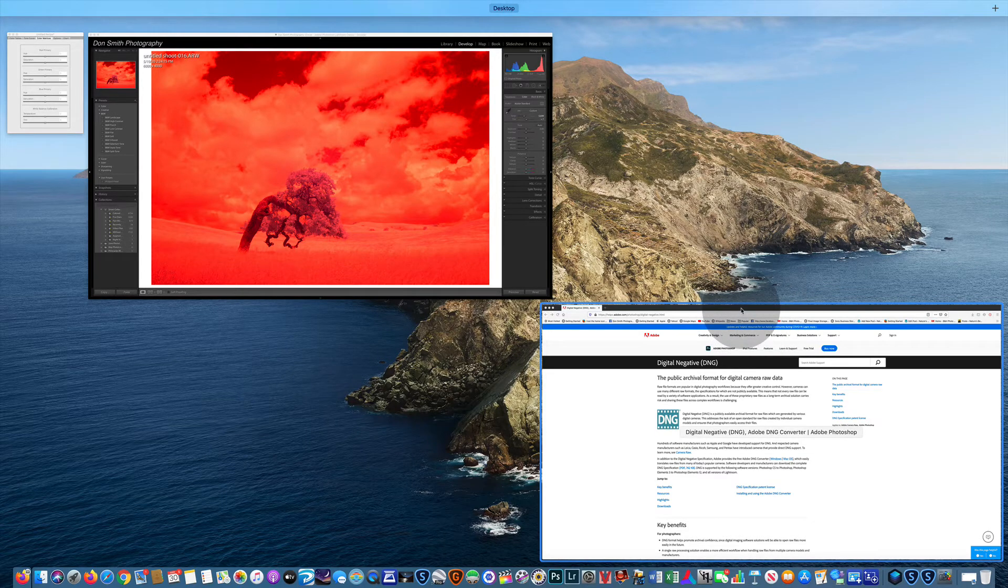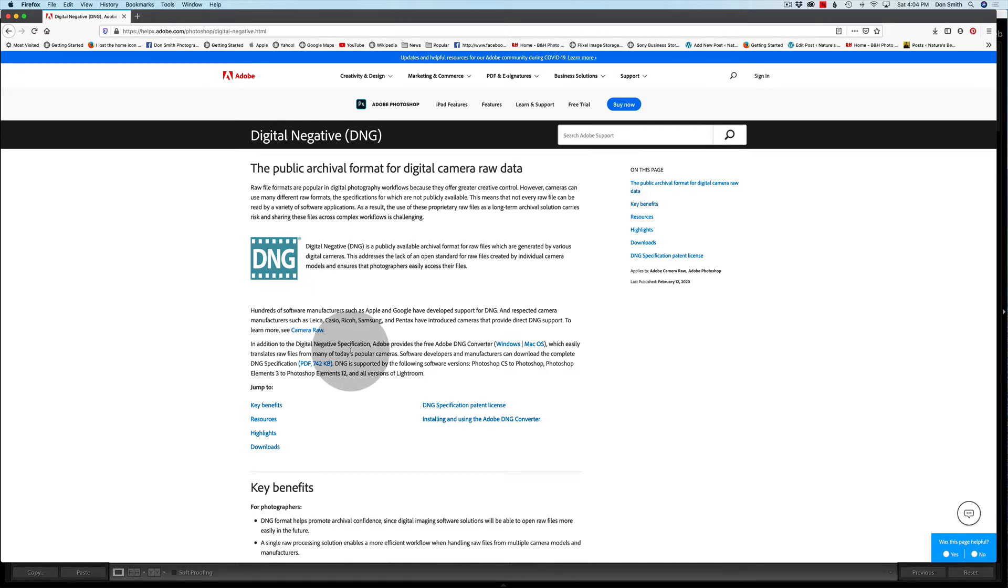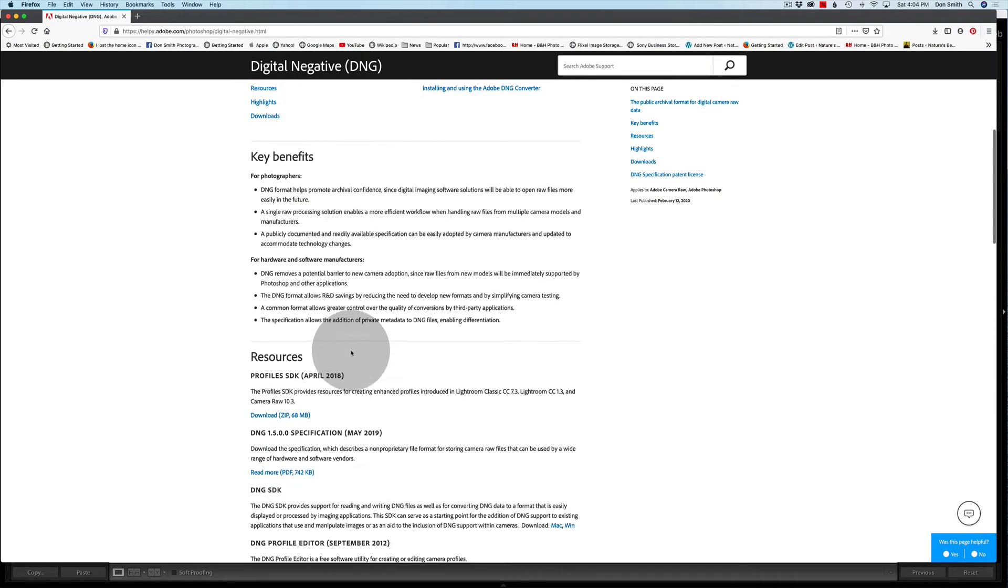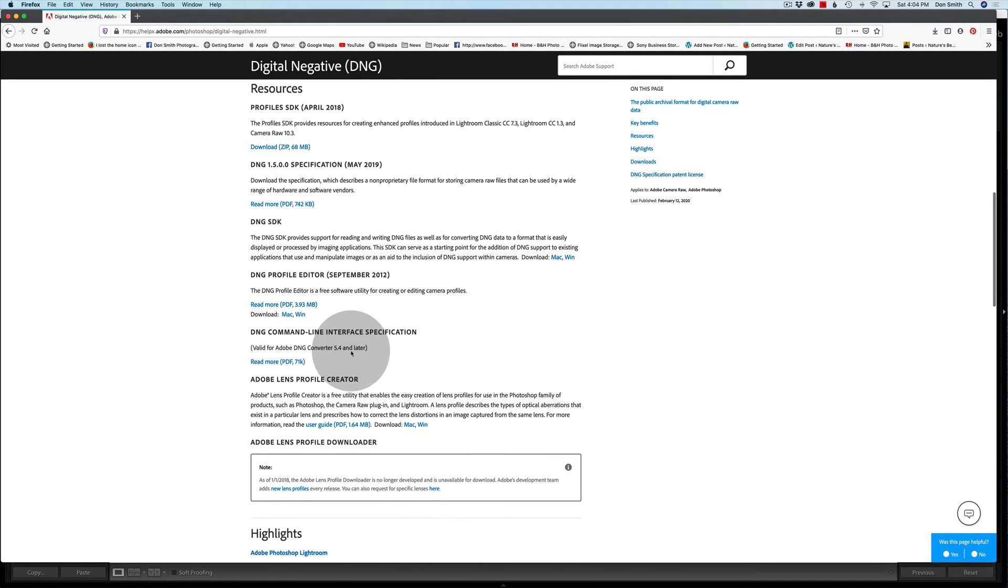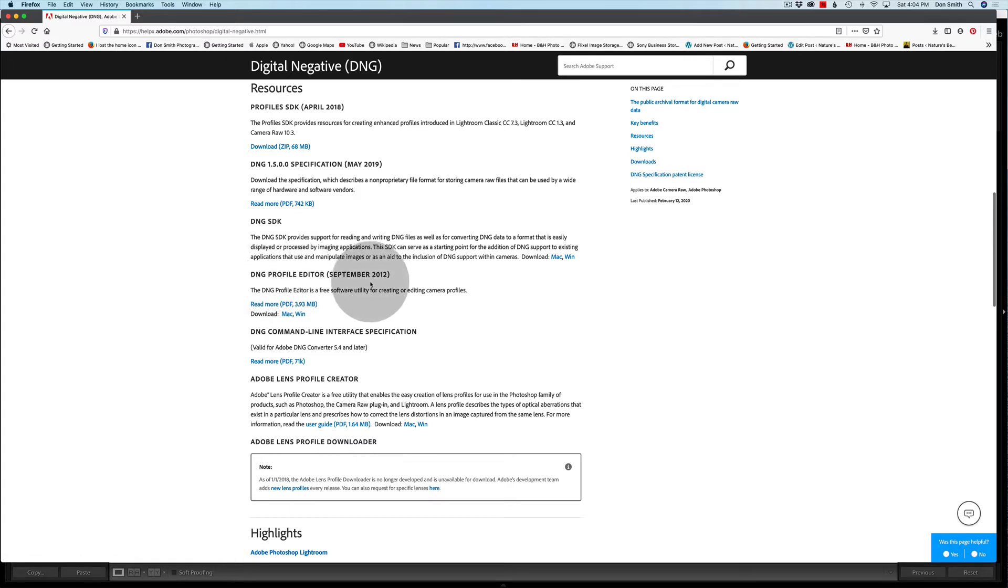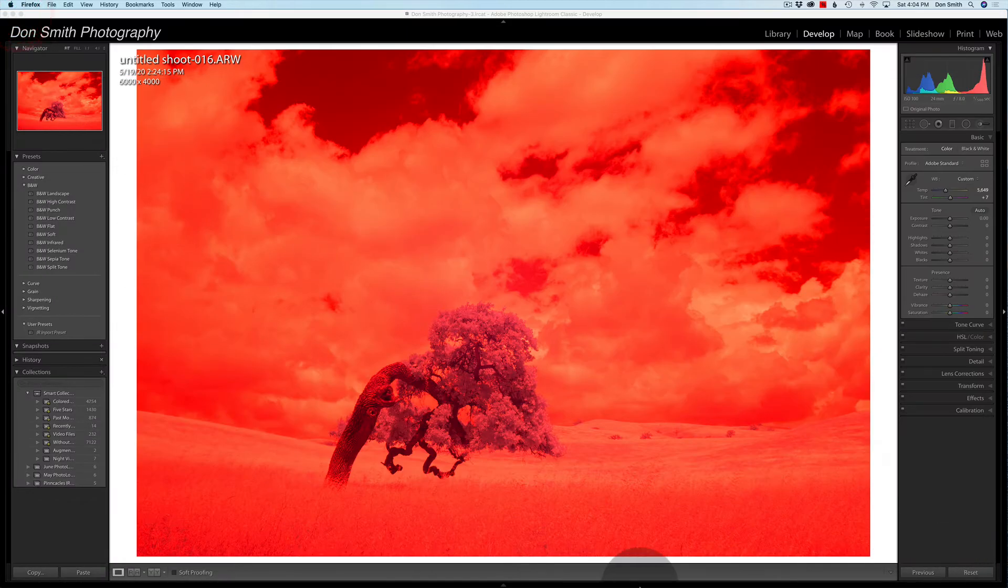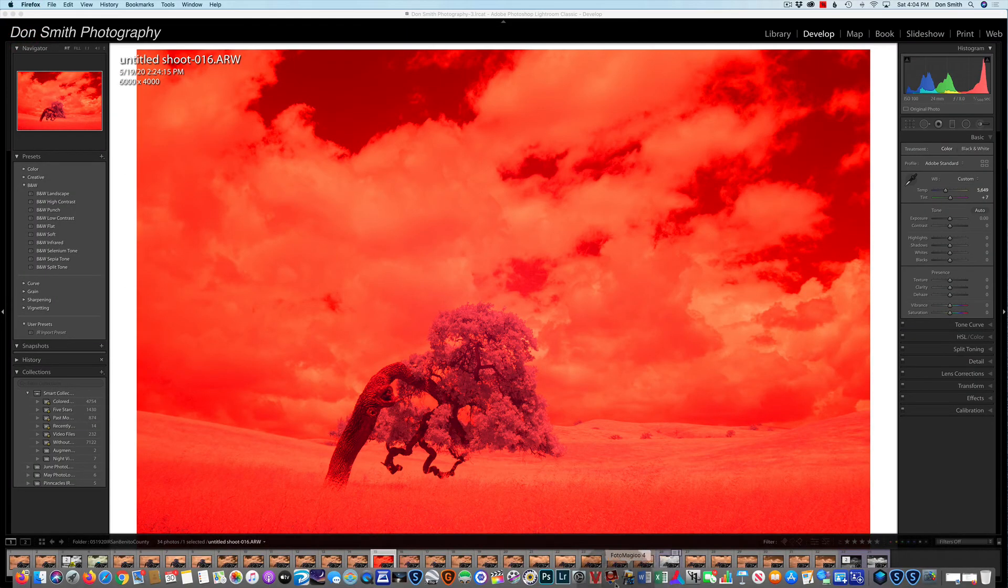So in the other video I told you if you just Googled Adobe Digital Negative, the DNG, you would come to this page that would allow you to download the DNG profile editor. I would click Mac, I'm on Mac, but if you're a Windows person you'd click Windows. I'm not going to go through the procedure again of downloading it, it's pretty simple, but I do want to point out something to you.